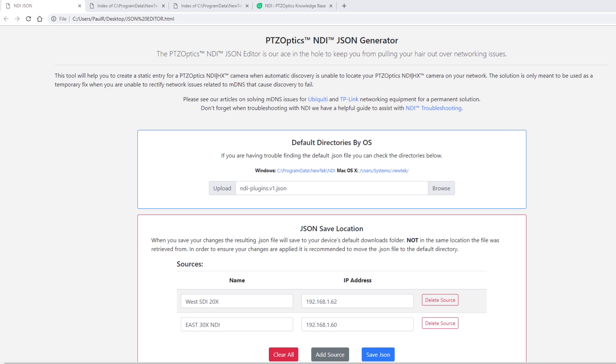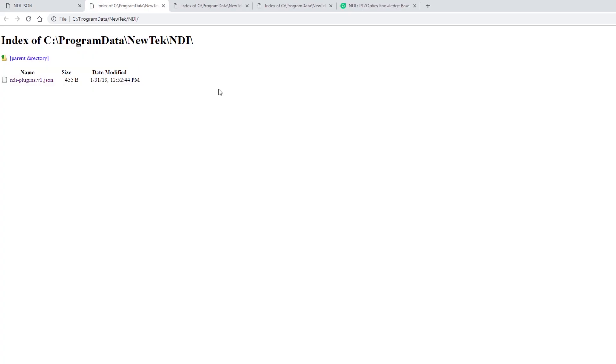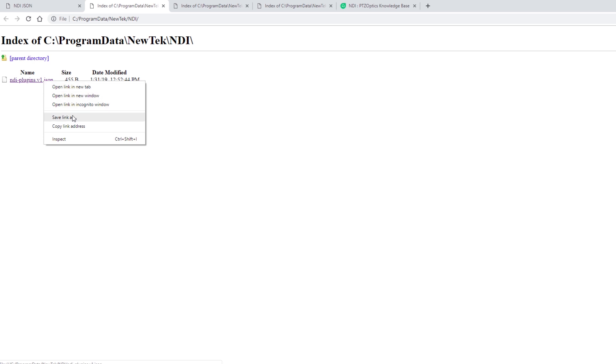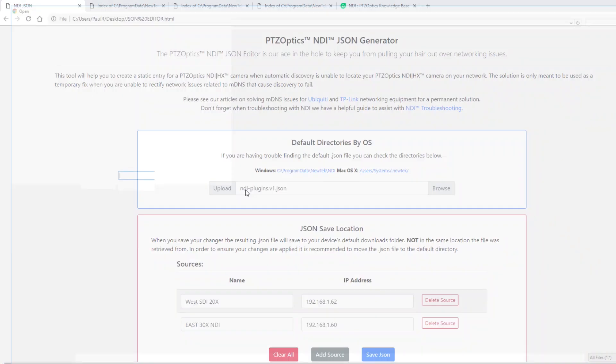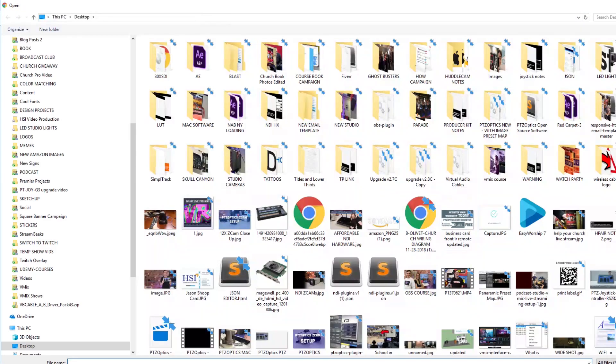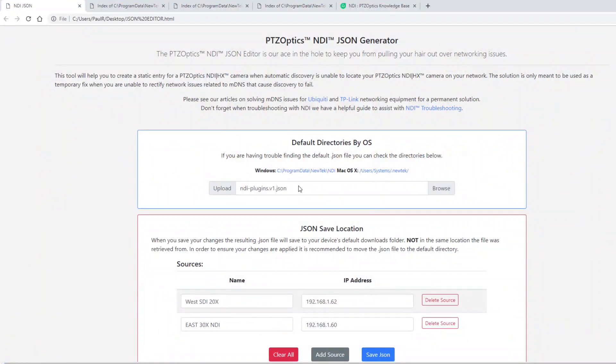Click the browse button and navigate to the default directory of your NDI JSON file. You can quickly reference these default directories in the JSON HTML file itself. Select the JSON file in the directory, typically titled NDI-plugins.version1.json, and click open.